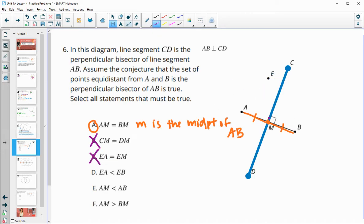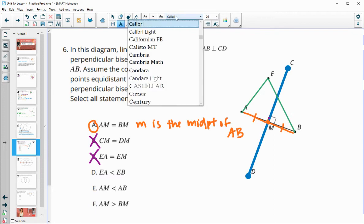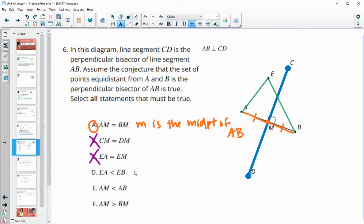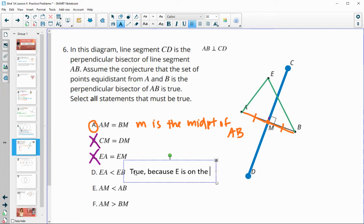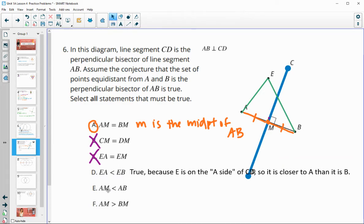Is EA equal to EM? There's nothing to tell us that. Is EA less than EB? So is this distance less than that distance? That is true. We know that because E is on the A side of this bisector — E is on the same side as A — so it is closer to A than to B, meaning that distance would be shorter.